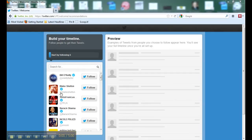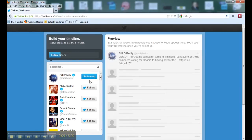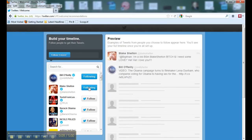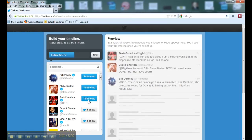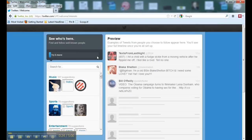I'm just going to follow anyone here from Twitter's suggested list, because I'm going to unfollow these people anyway. Once I follow three, you'll see a preview of the kinds of tweets I'm going to get, and Twitter allows me to go on to the next step. You only have to follow three to proceed.